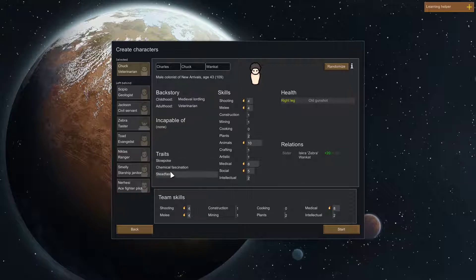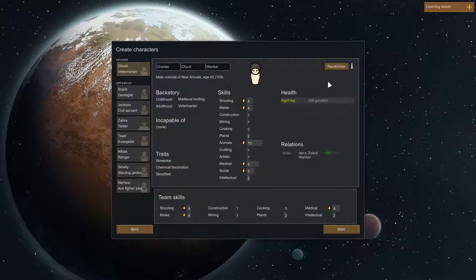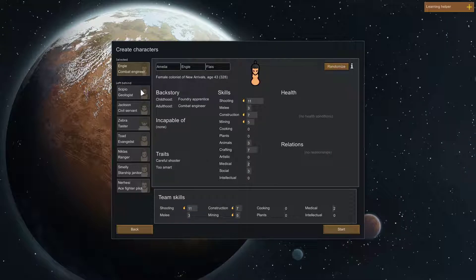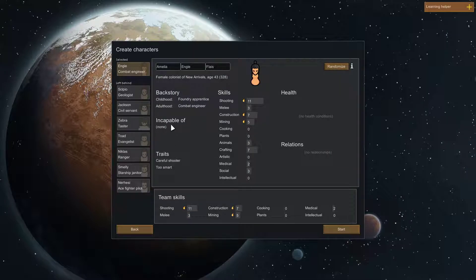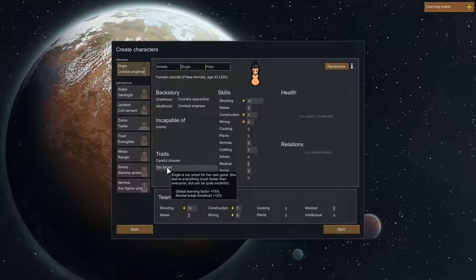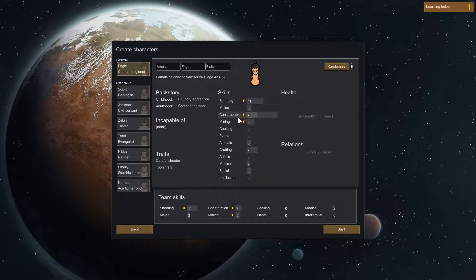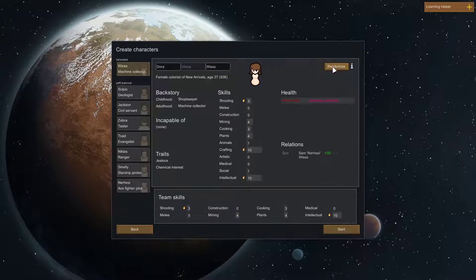So, that kind of chemical fascination, that's a no-no. So, I already say, careful shooter, too smart. Let's pass. Too smart is bad because of the mental breakdown threshold. So, construction, cooking, plants, that guy does not pass muster.